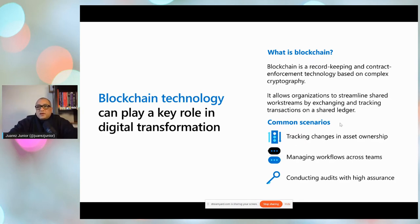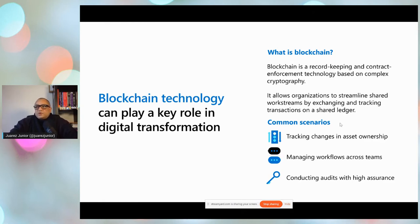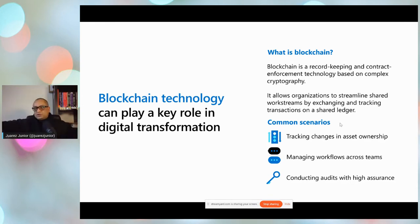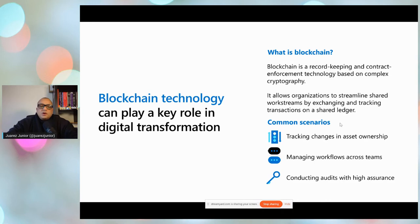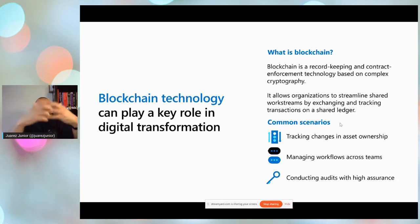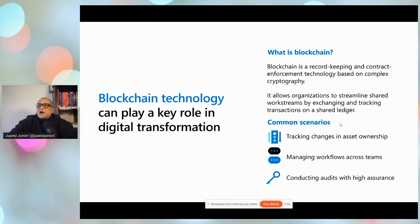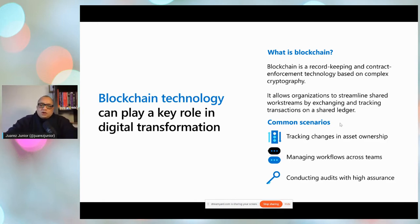Traceability is especially valuable in dispute situations. For example, a container of medicines must be kept at minus 10 degrees — if something goes wrong, blockchain records every event so you can retrieve the entire history and prove what happened. Blockchain also becomes more powerful when combined with AI and IoT: sensors can track assets and feed data into a highly secure blockchain data store.